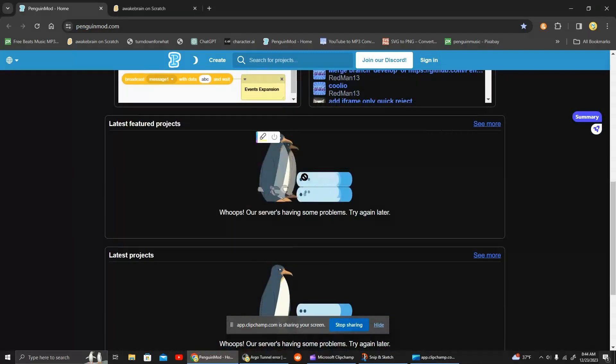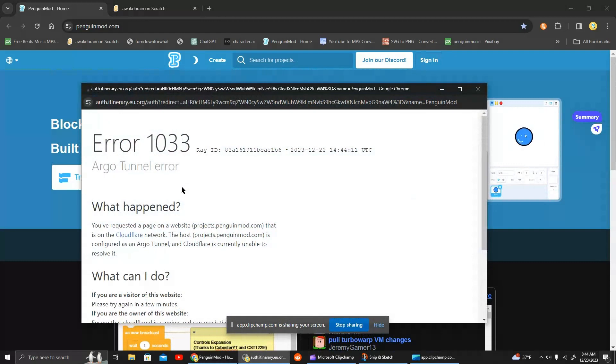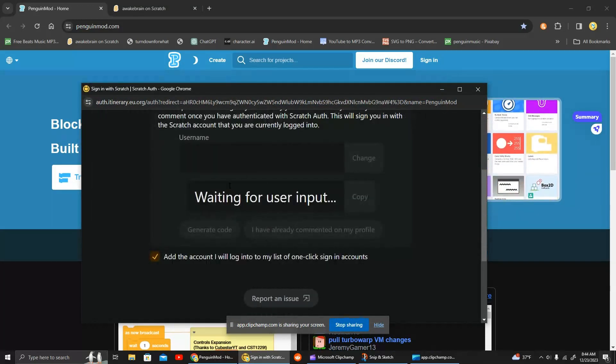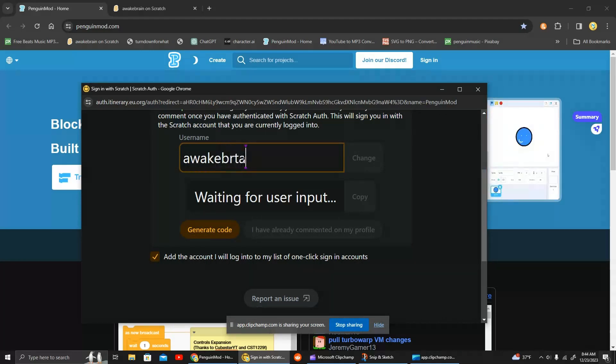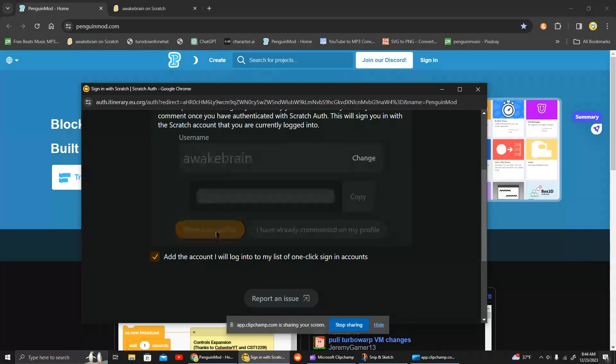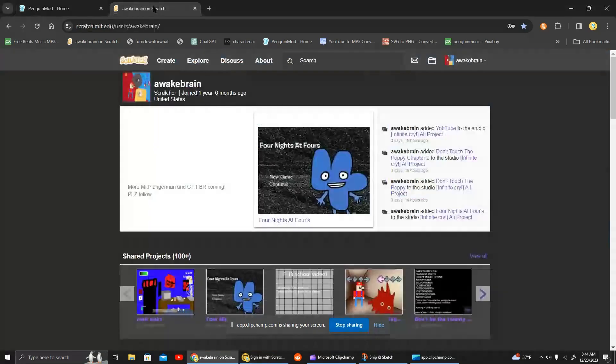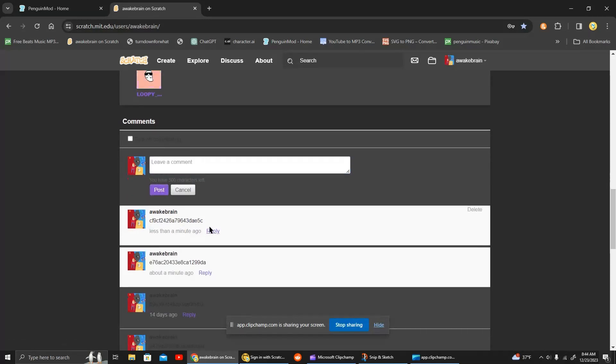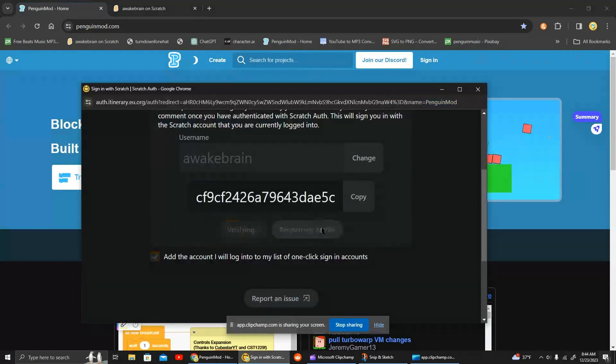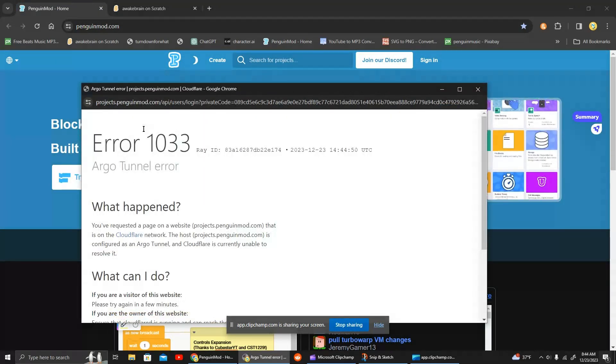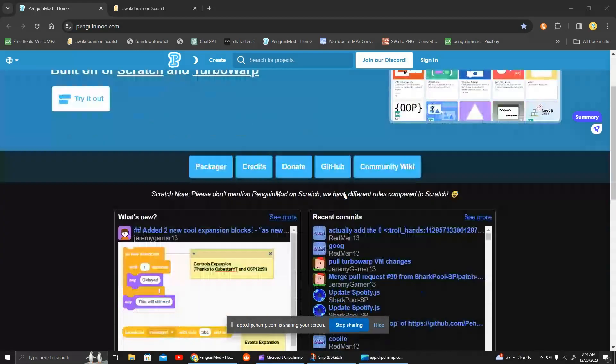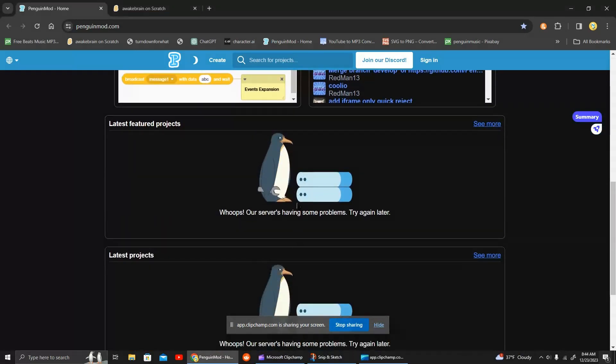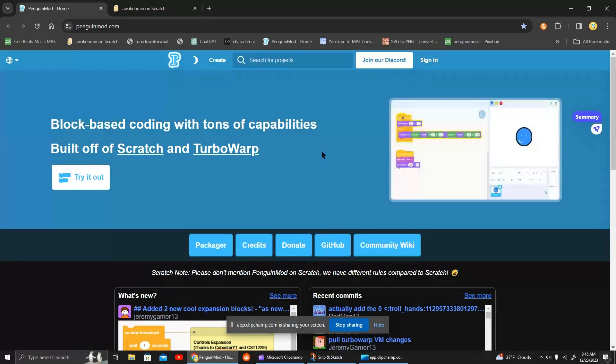But since the servers are having problems, it will just show me that. Let's try again. It's going to show that error for now, but as soon as the projects show up here again, you can sign in using that button.